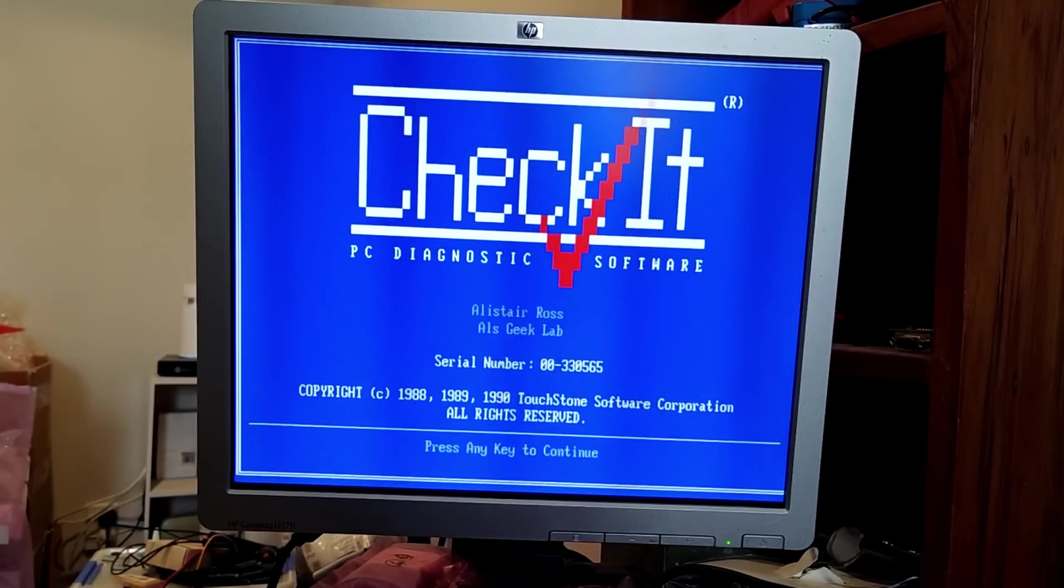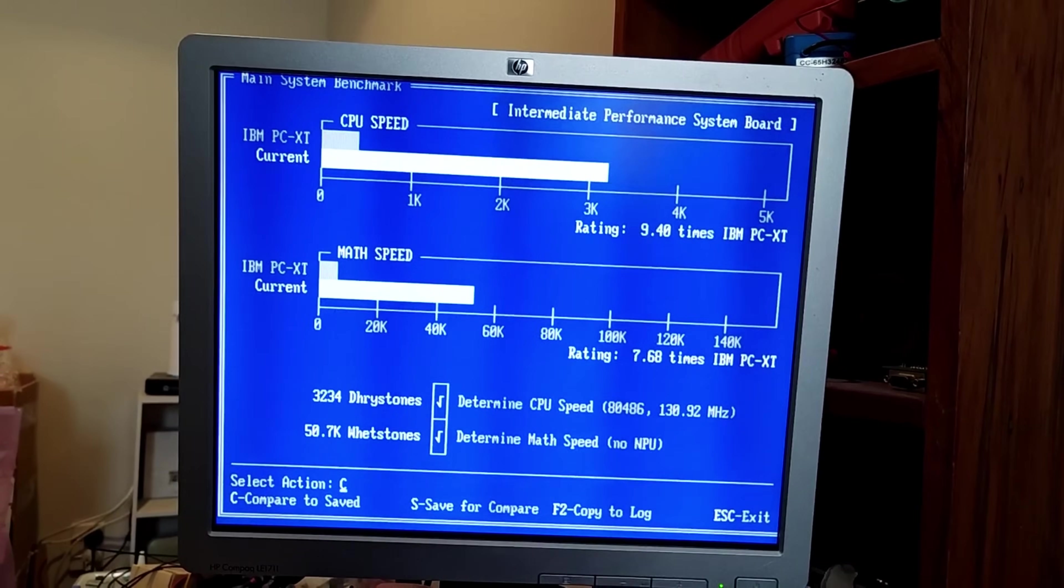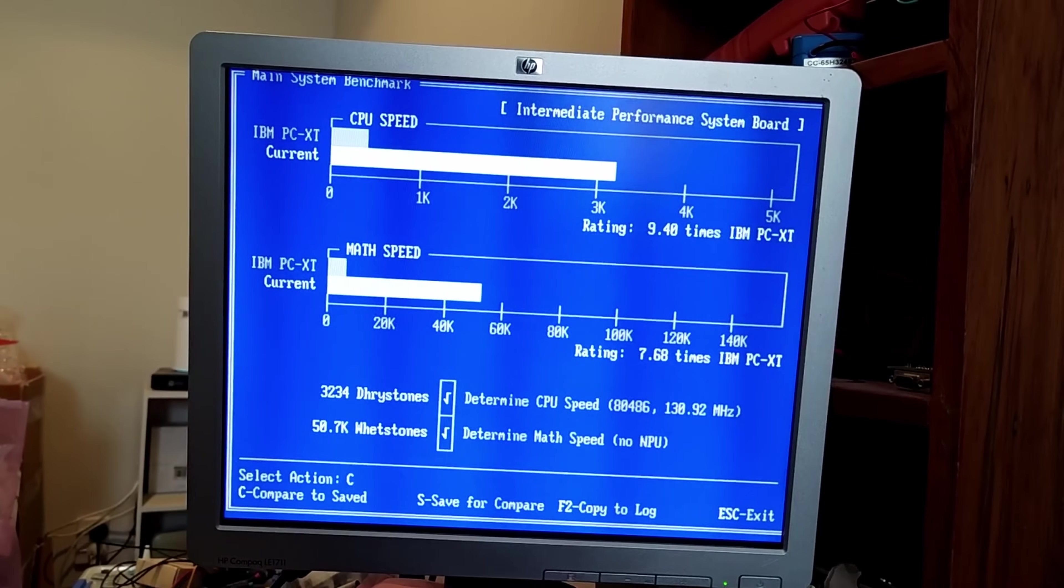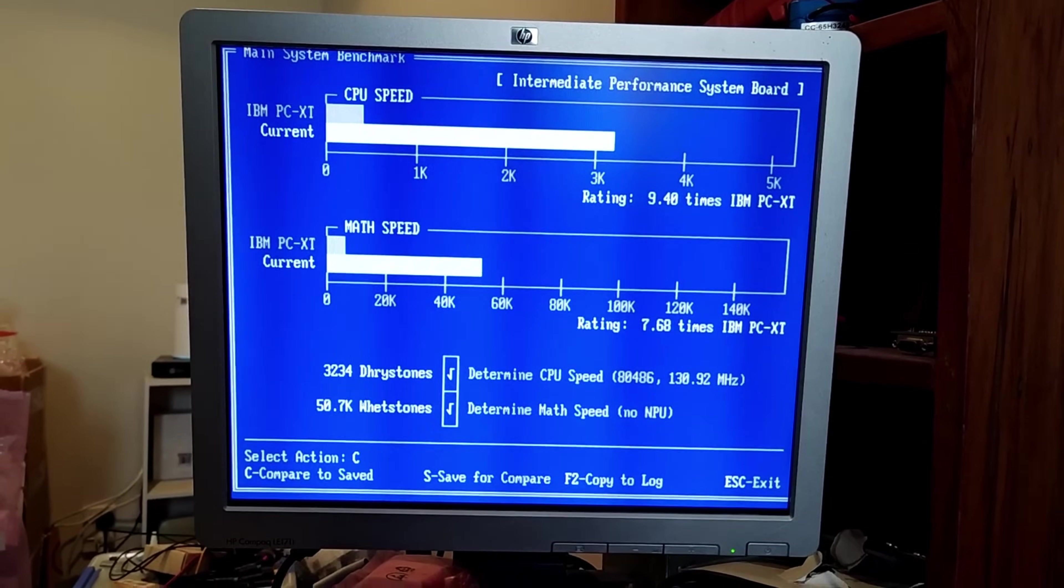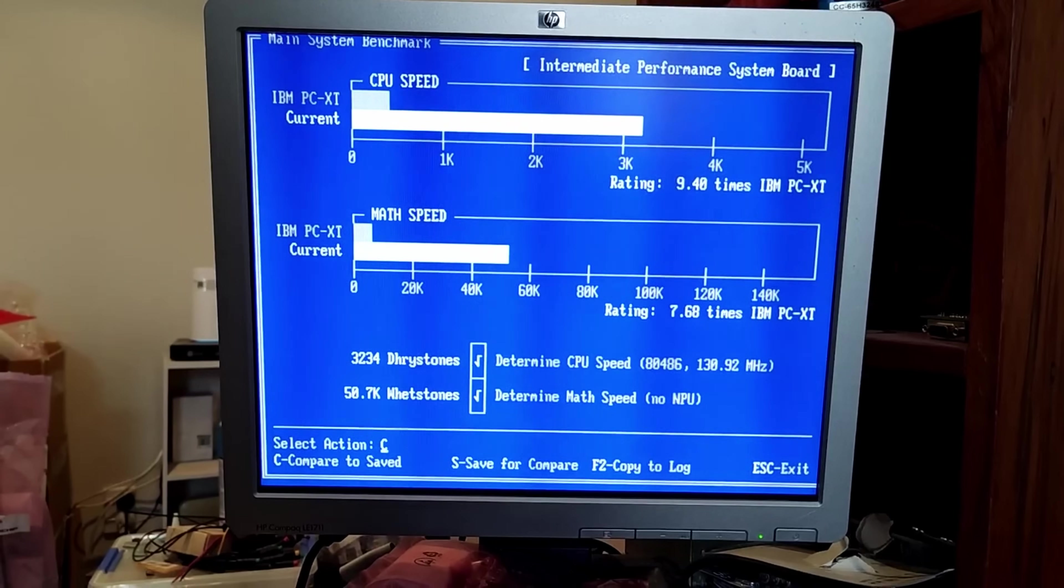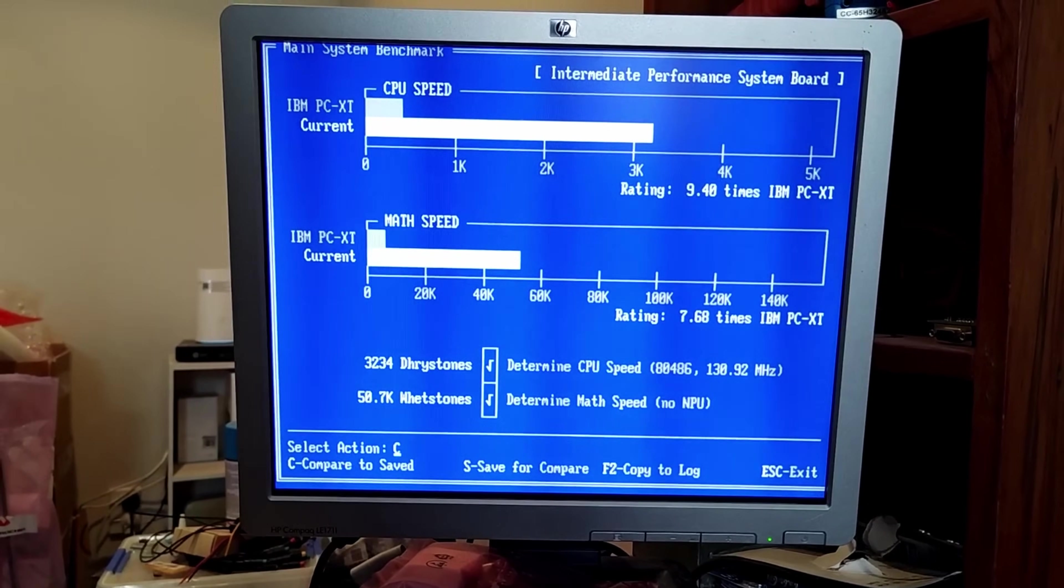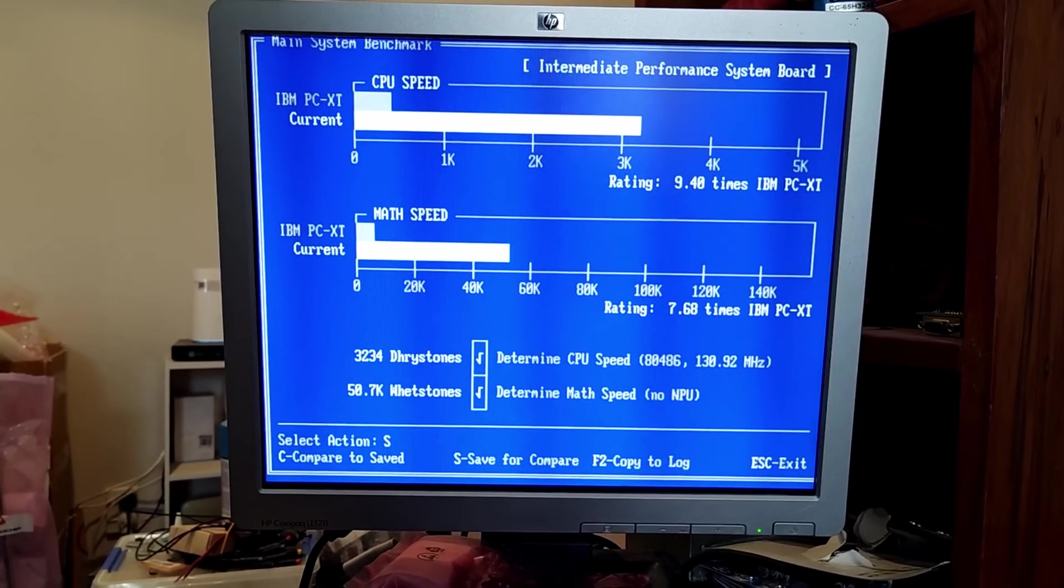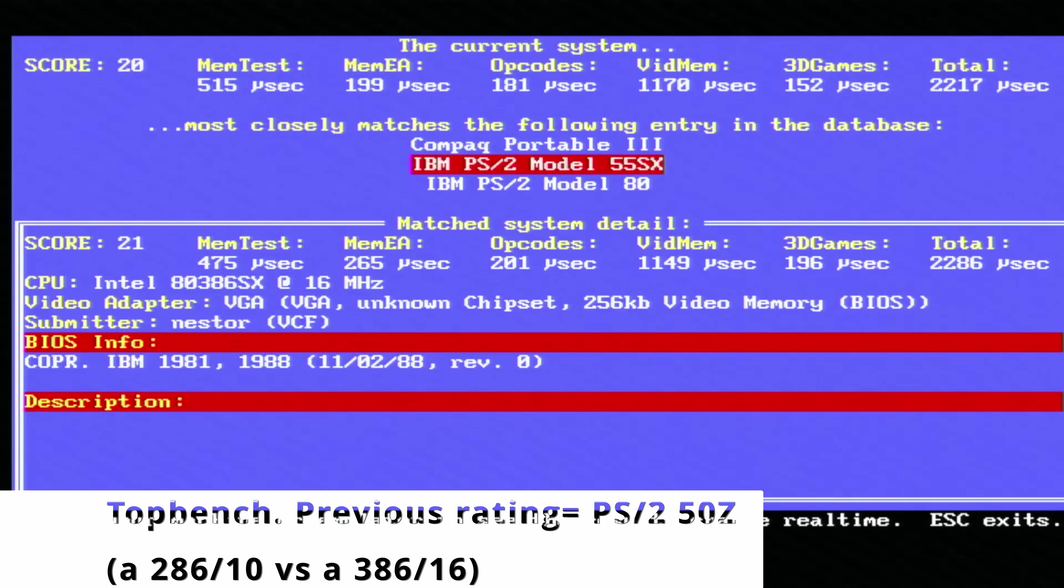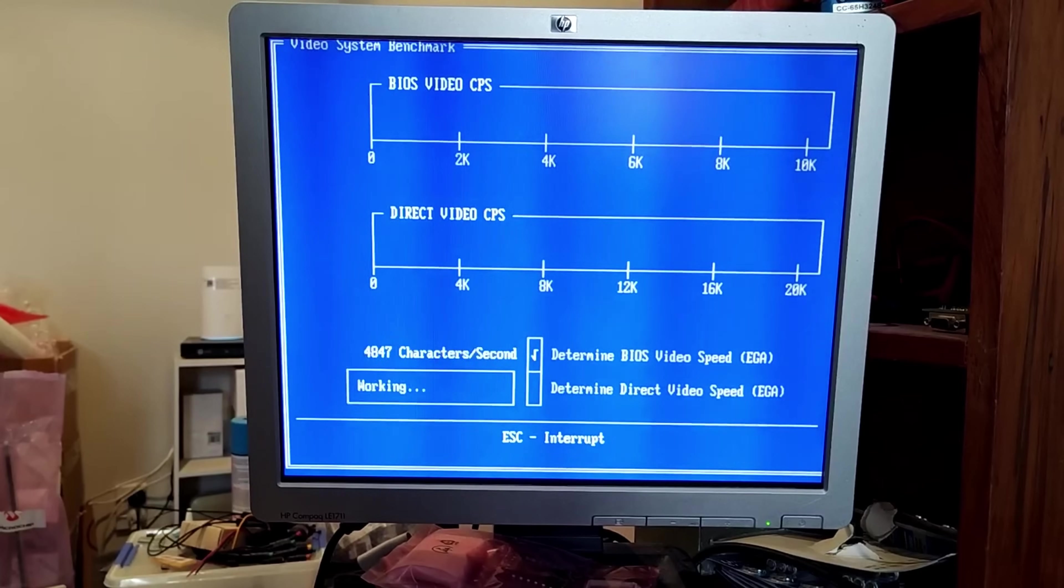Next up was Checkit, of course. And previously we got 2986 dry stones. On this new CPU, we got 3234. But oddly, 130 MHz CPU compared to the 16 MHz CPU of past. So that was cool. And also in the math speed, we got an indication of 50.7K whetstones, which was actually less than the previous 62.6 whetstones. So also quite an interesting figure. Now, there's a few things to bear in mind when looking at all the speed here. It looks like the speed has increased, but the figures are all weird and janky. And there's a few things to take stock of here.